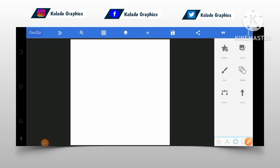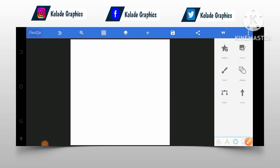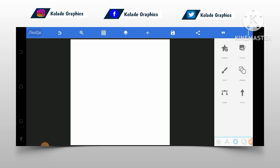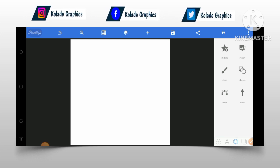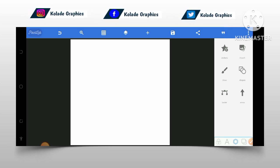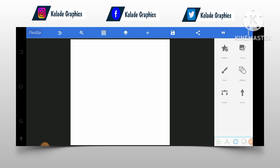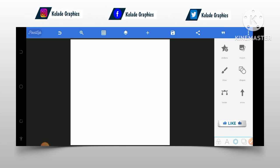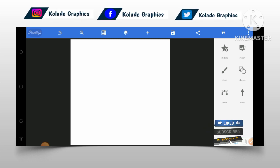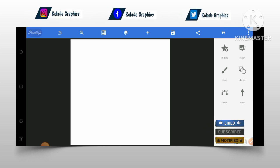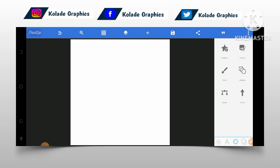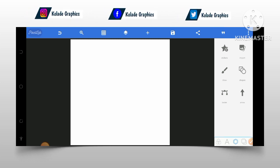Hey guys, this is Colady, your professional graphic designer. In this video I will teach you guys how you can design a beautiful and amazing birthday flyer. Before diving into this video, if you are a new viewer, don't forget to smash the subscribe button and put on the notification bell to get notified when I upload new videos. And for the returning viewers, thank you, I really appreciate it.